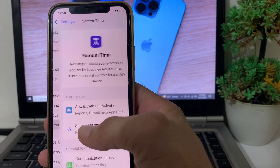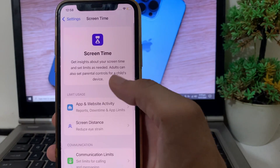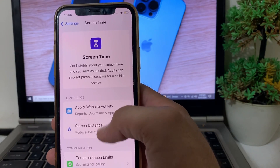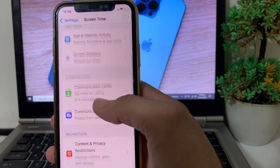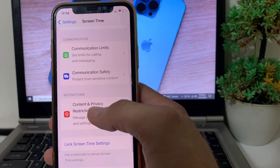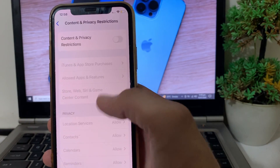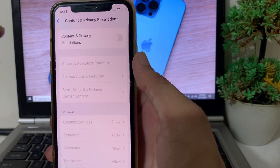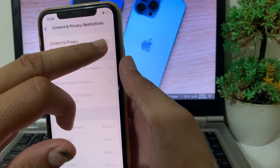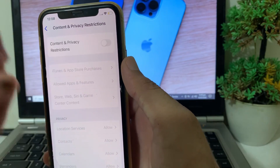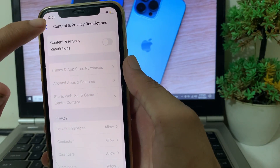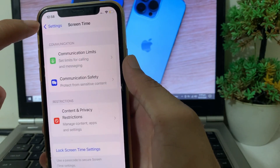After that, scroll down and tap on Screen Time on your iPhone or iPad device. Then tap on Content and Privacy Restrictions. If this toggle is enabled, you will need to disable it.